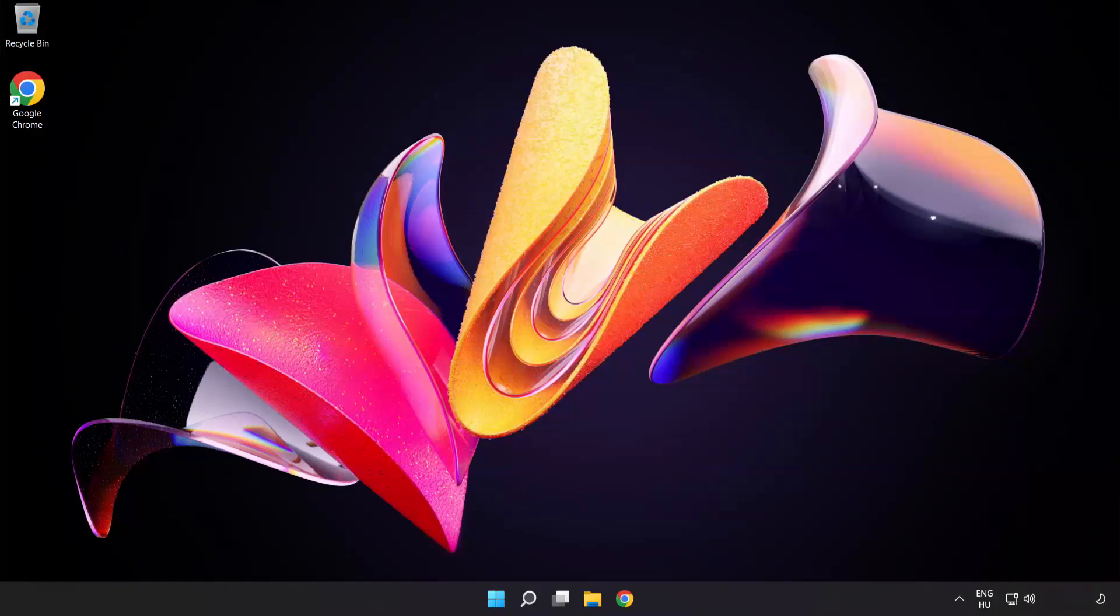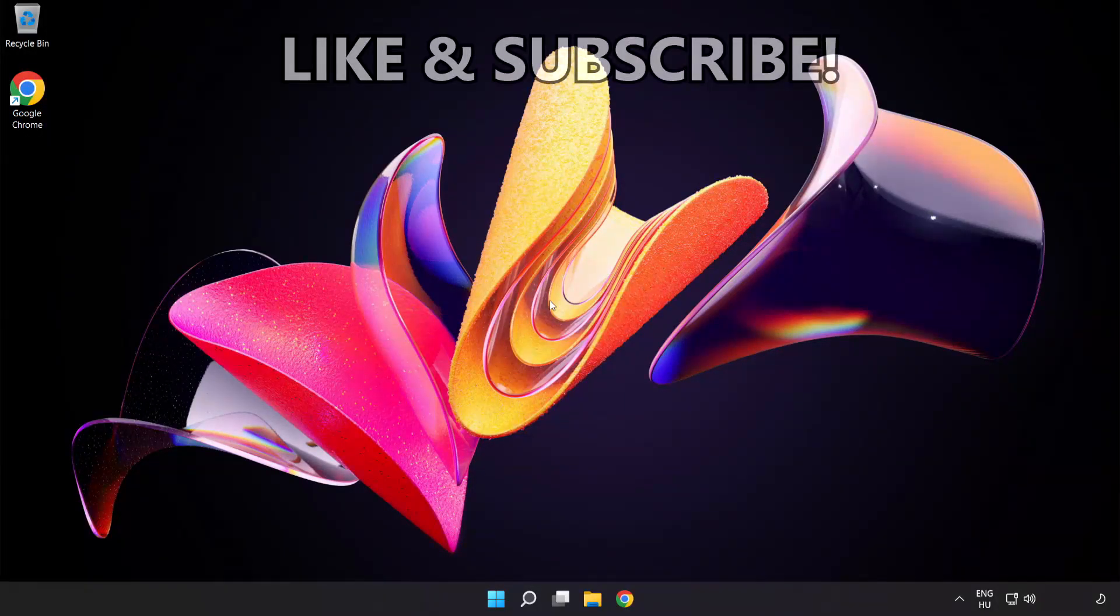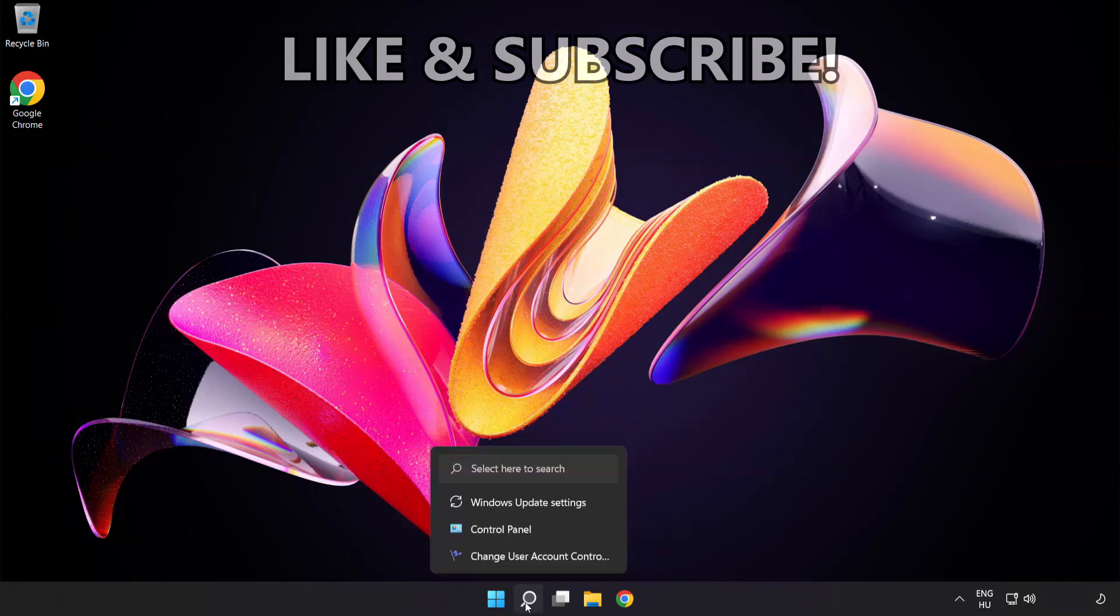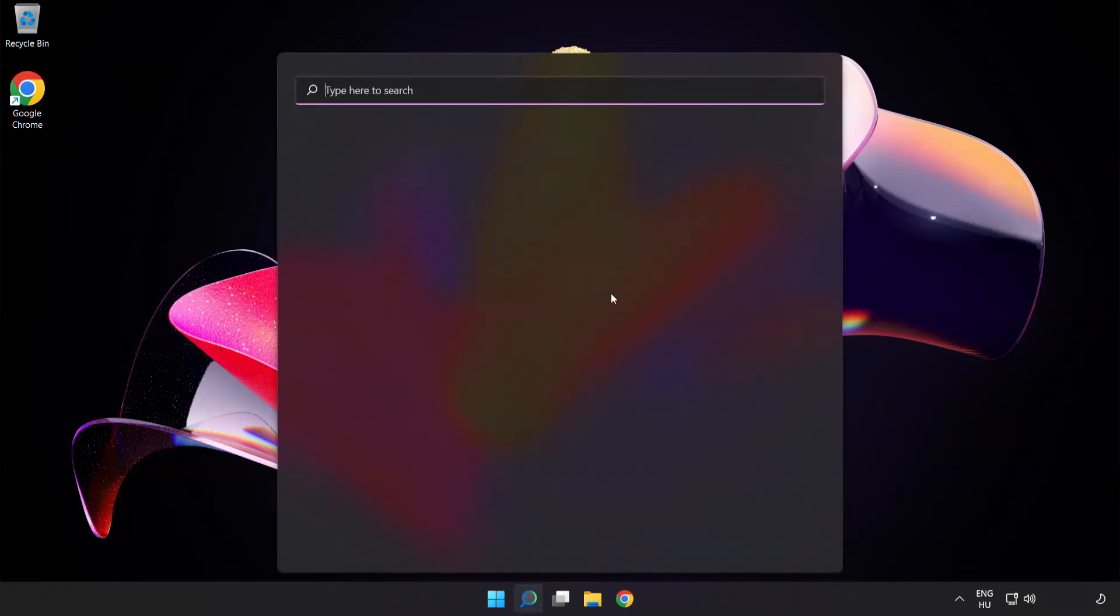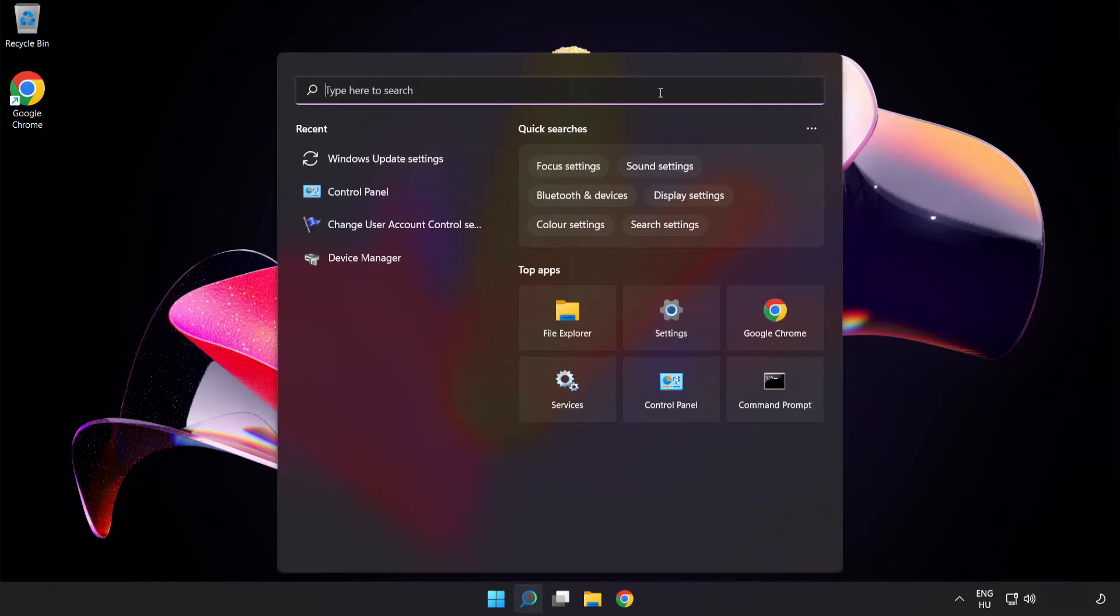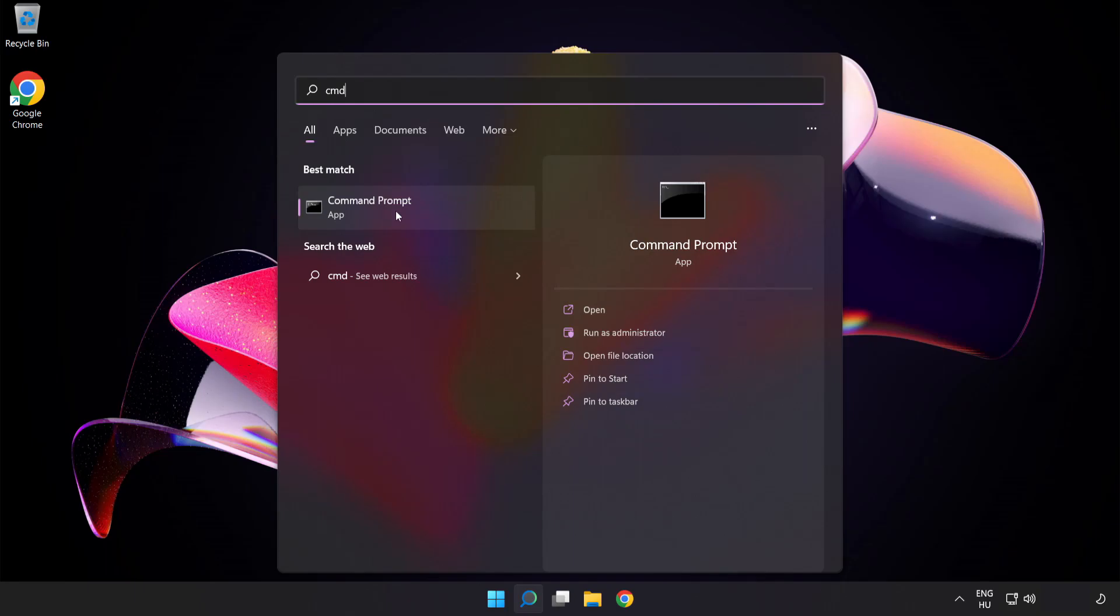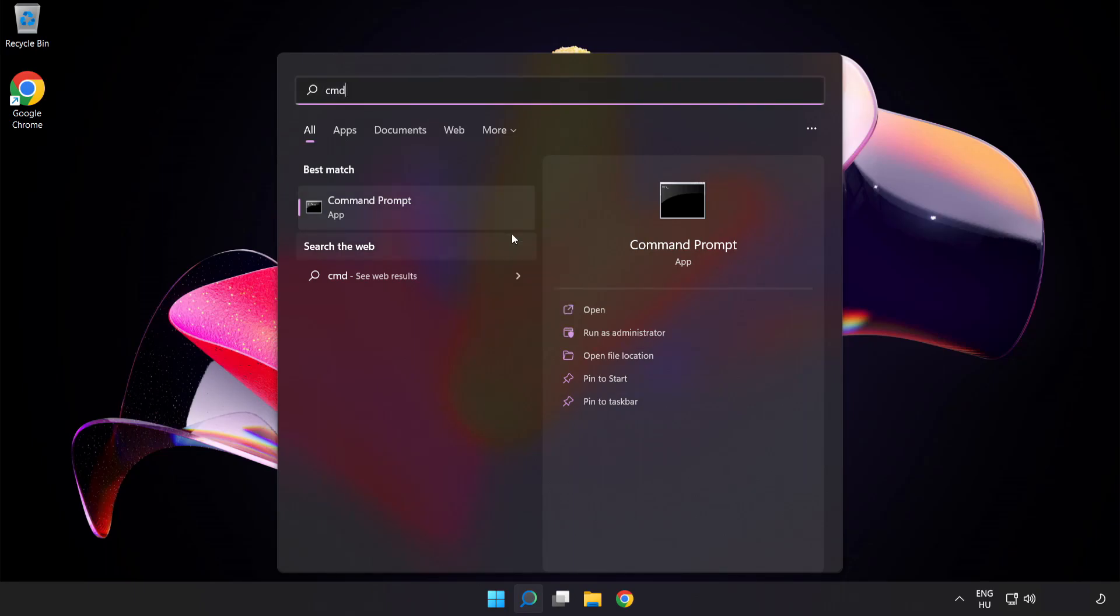Welcome to this video. I'm going to show how to fix high ping issues. Click the search bar and type CMD. Right-click Command Prompt and click Run as Administrator.